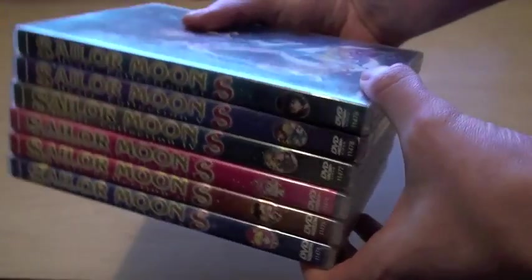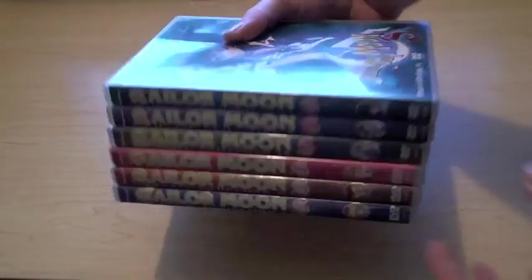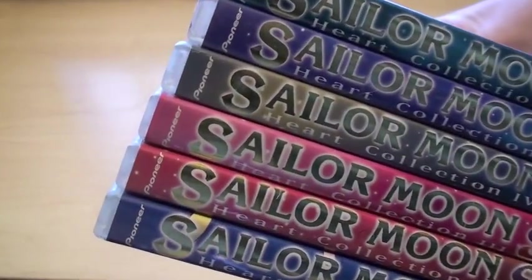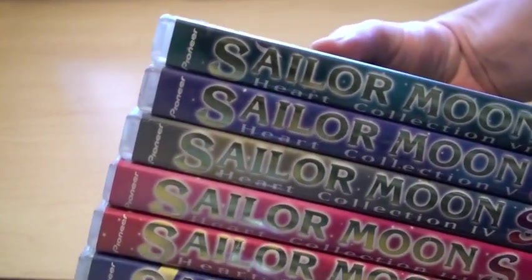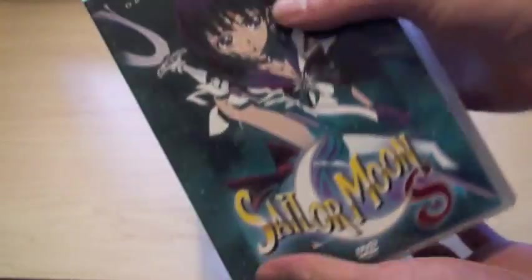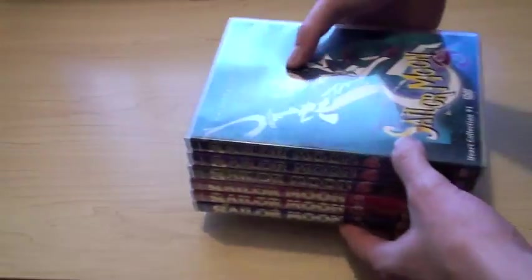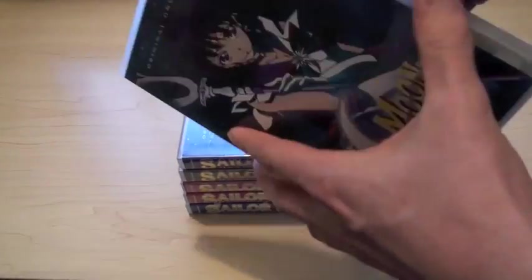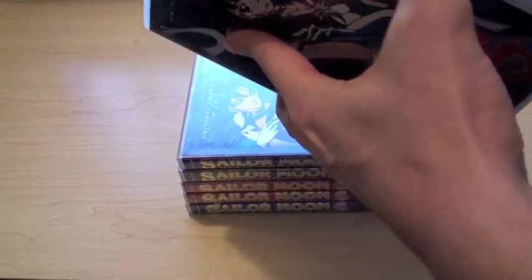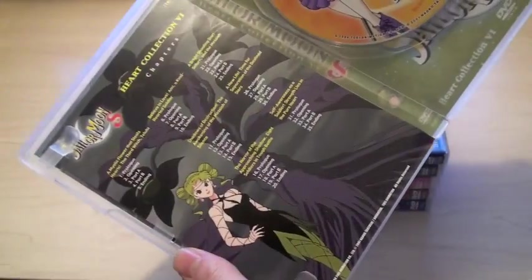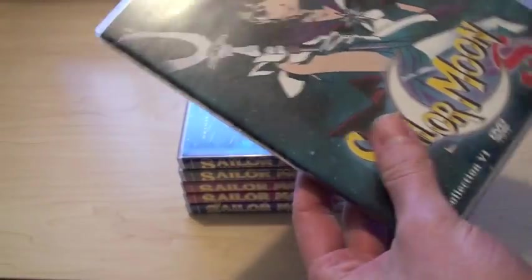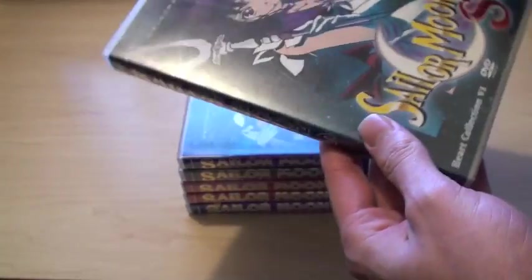And then, Season 3 has 6 volumes. And these were released by Pioneer. So, that's Season 3. It's called Sailor Moon S.